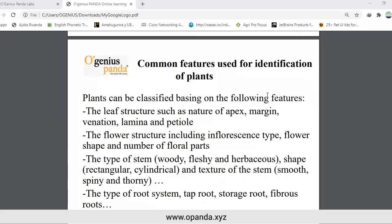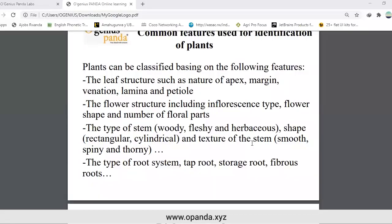Common features used for identification of plants. Plants can be classified based on the following features: leaf structures such as nature of apex, margin, venation, lamina, and petiole; flower structure including inflorescence type, flower shape, and number of flower parts; the type of stem — woody, fleshy, and herbaceous; the shape — rectangular, cylindrical — and texture of the stem — smooth, spiny, and thorny; and the type of root system — taproot, storage root, and fibrous roots.